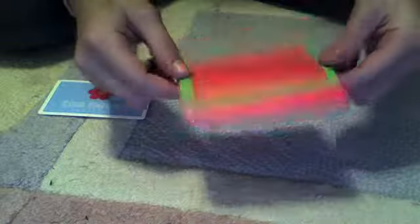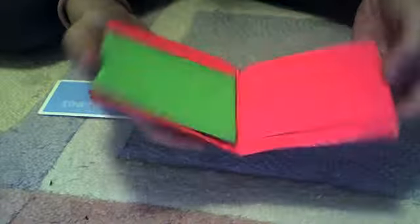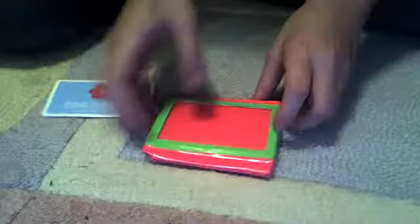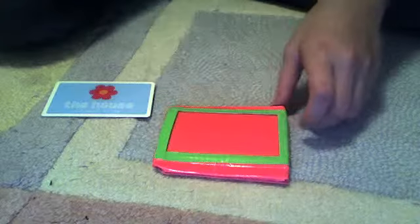And this is a pretty simple wallet—basic layout, basic design. Now what I'm working on right now is this wallet.